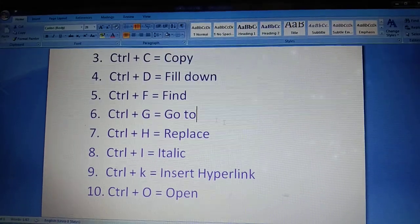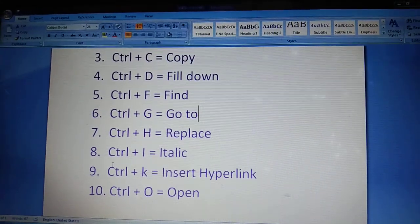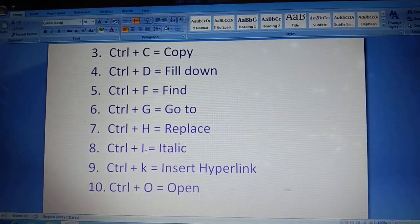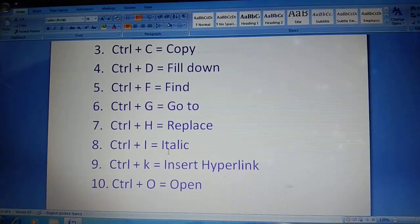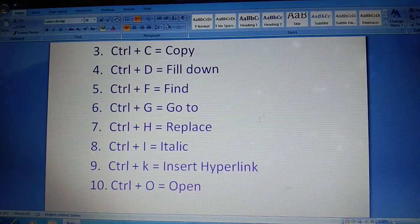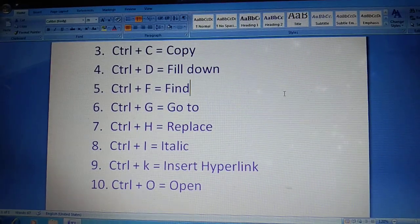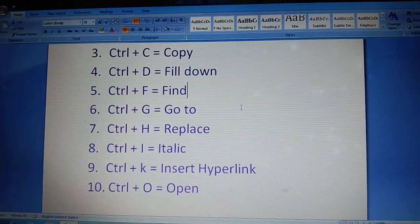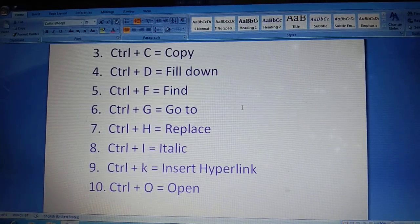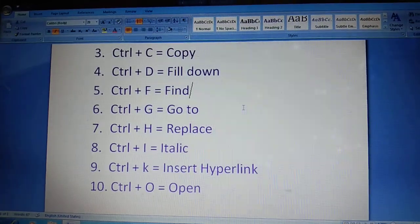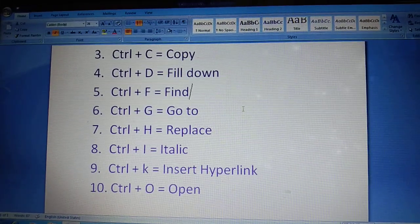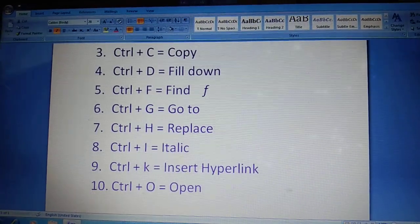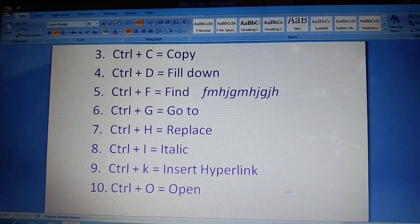Next, Ctrl plus I italic. Okay. Write anything.